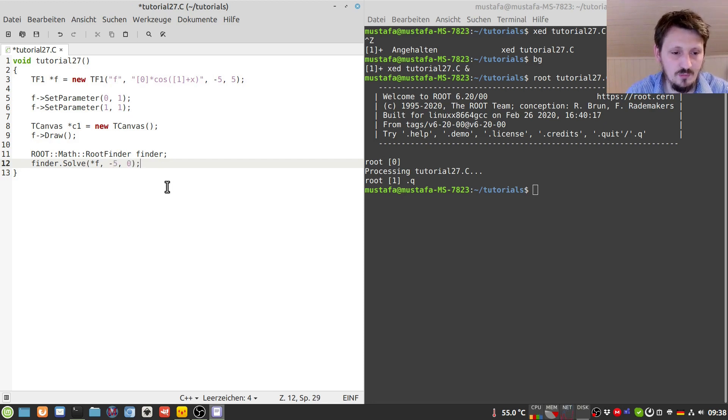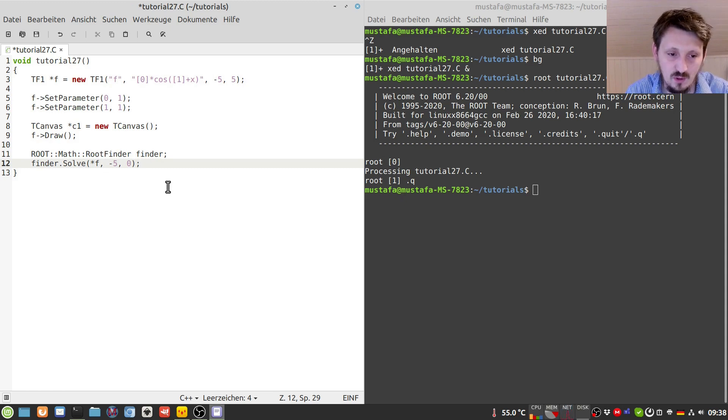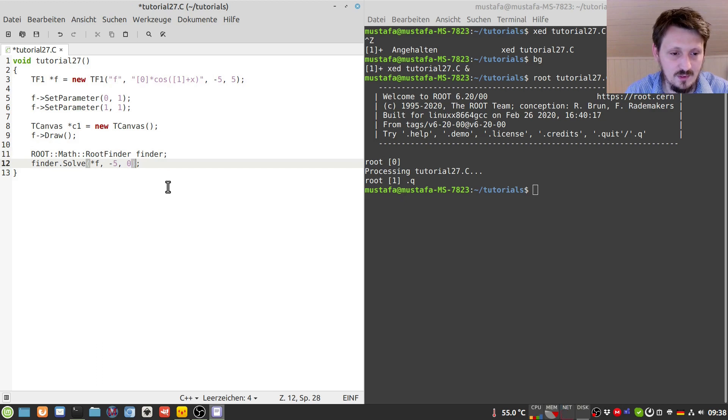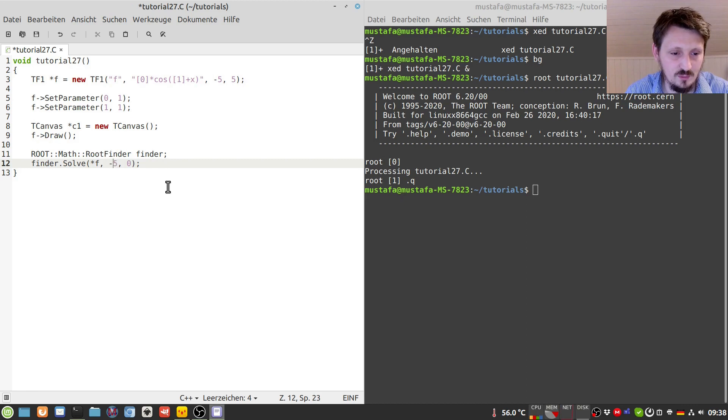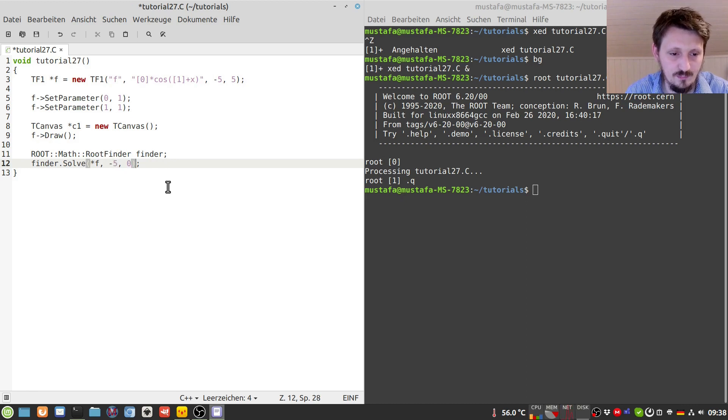And then we have to set a lower and an upper limit of the interval in which the root finder will search for the root. And in this case, as we said, it was very close to minus three I guess, so we can first set it in between to minus five to zero.